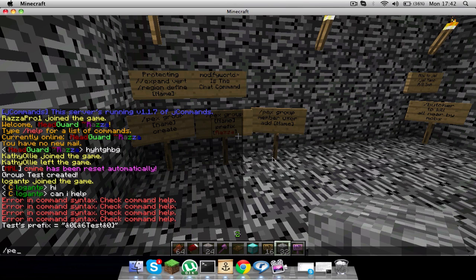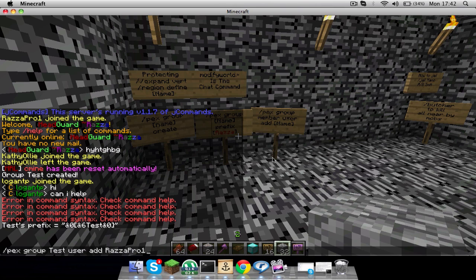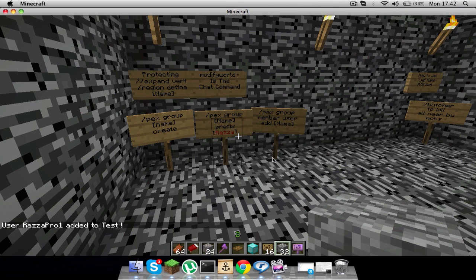Slash PEX group, then the name of it, test, user add. You want to put your name, then it'll say that. Then slash PEX reload.